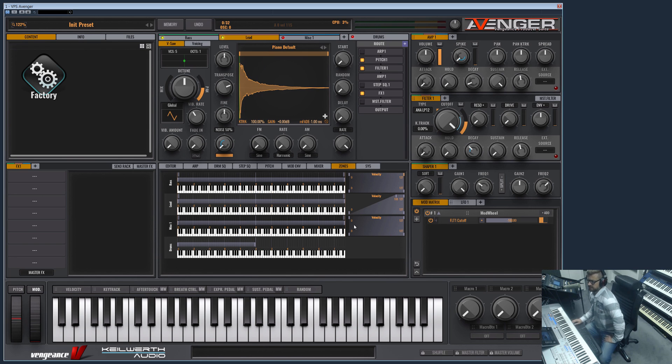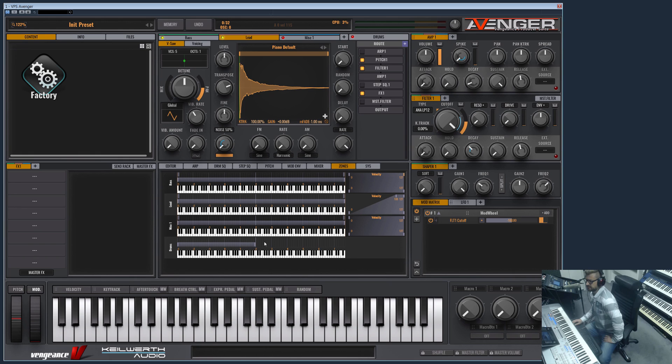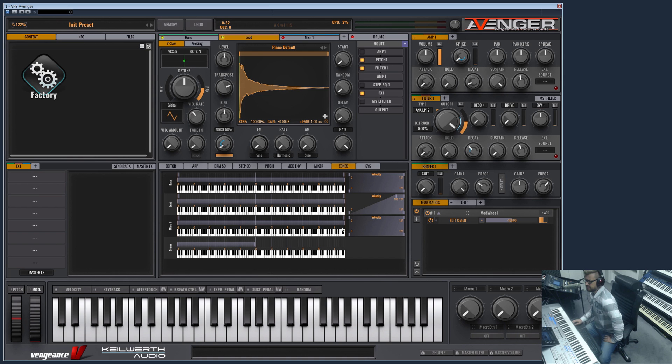You also see the drum here, which is also possible to route on the entire keyboard. But this one does not have any velocity. Well, I think that's all you need to know about the key zone section. See you in the next video. Bye bye.